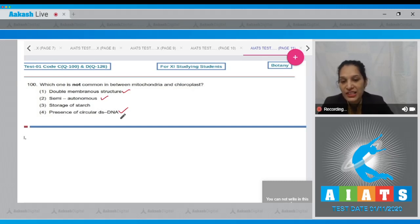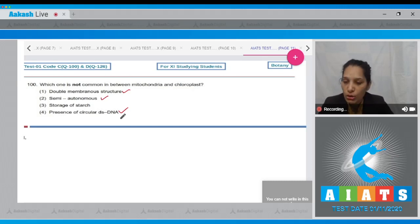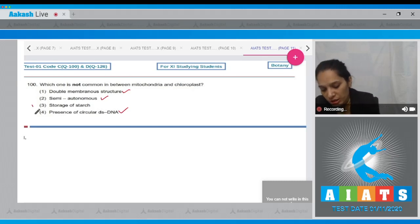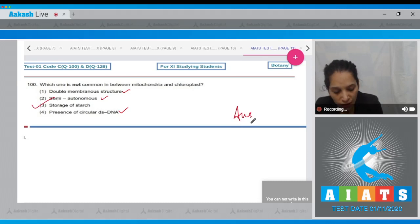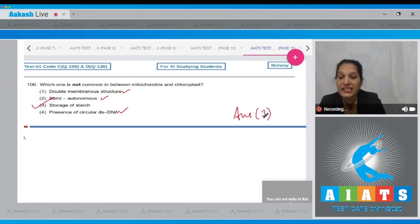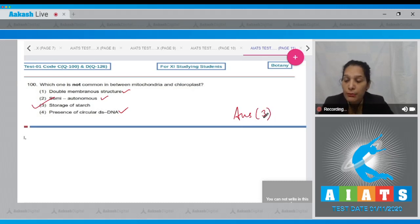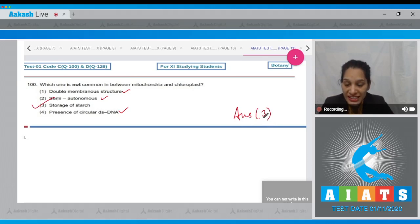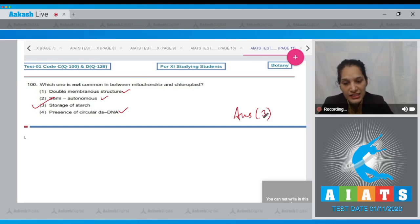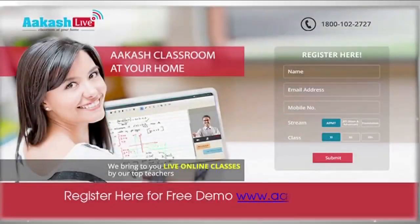Third: storage of starch. Storage of starch is related to chloroplast but not mitochondria, so the correct option is option number three. What is the function of mitochondria? Mitochondria is the powerhouse of the cell; it generates ATP in the cell.